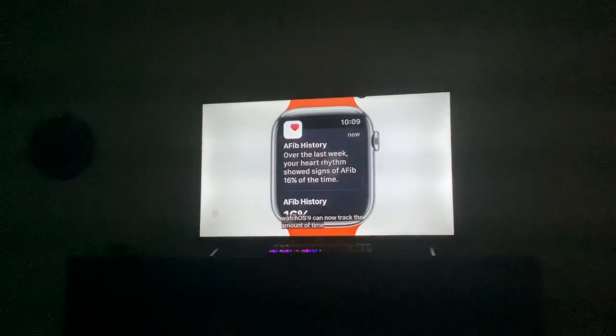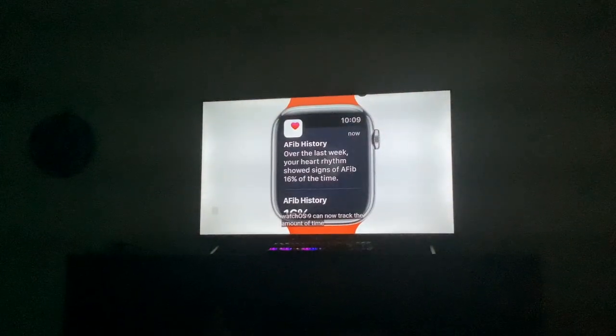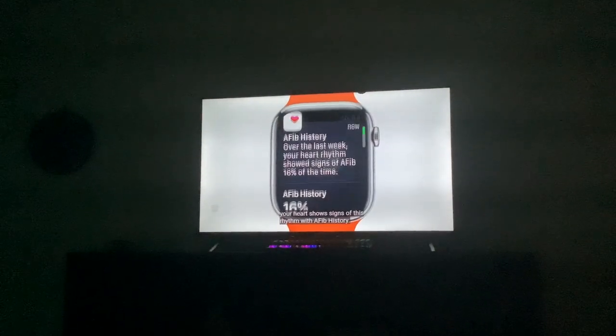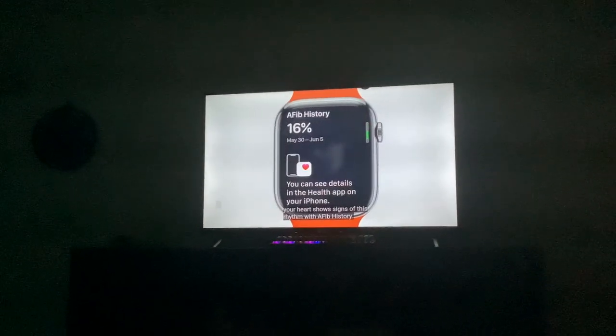Now you can check the amount of time your heart has been in atrial fibrillation.